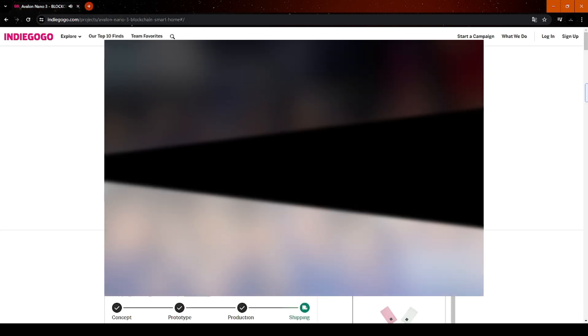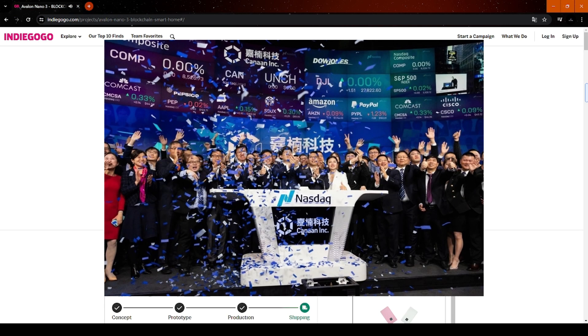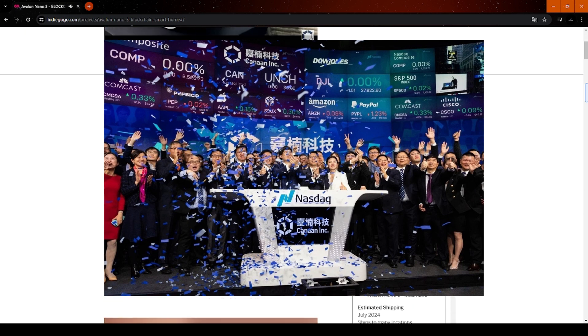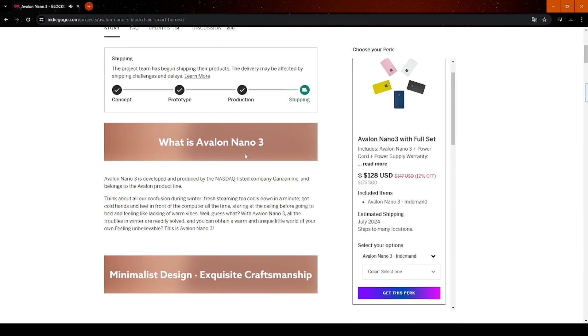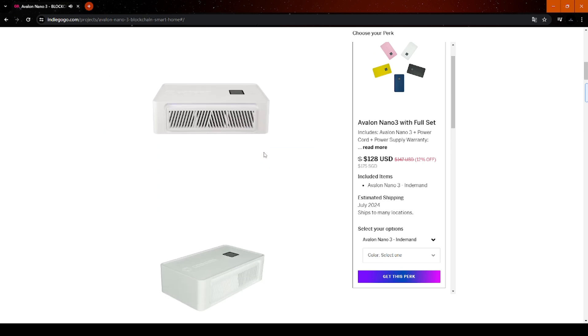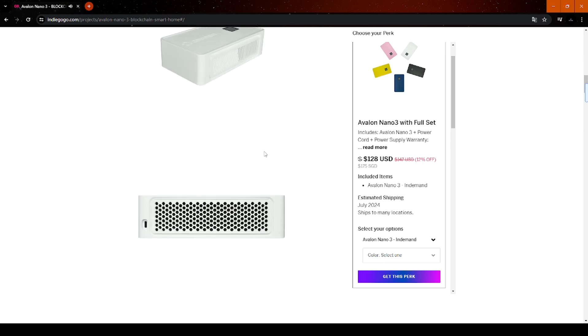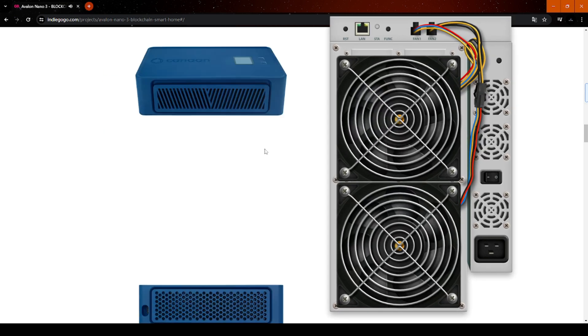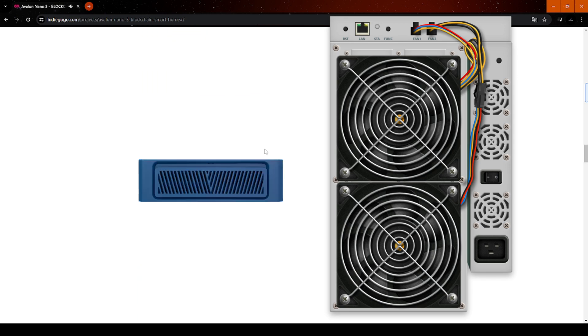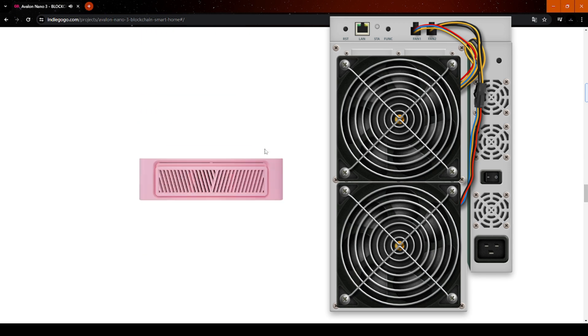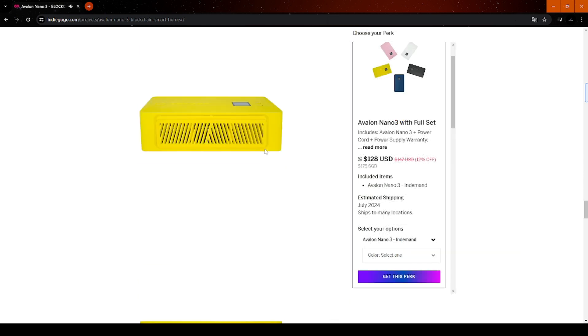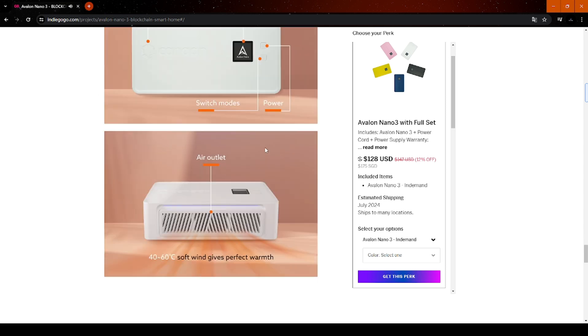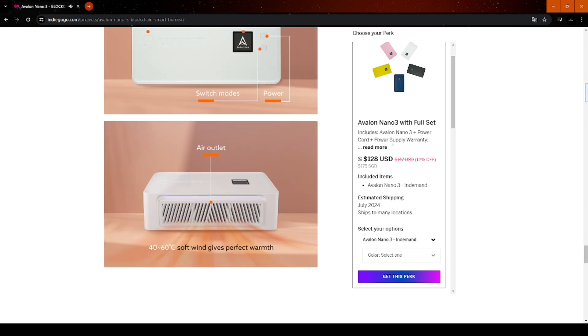We all know that Canaan is one of the world's top ASIC mining machine manufacturers, but this product breaks the mold and catches our attention. Previously, ASIC mining machines we saw were more like cold steel, but as you can see, the Nano 3 comes in 5 different colors, which I find very vibrant and not reminiscent of dull Bitcoin mining farms.